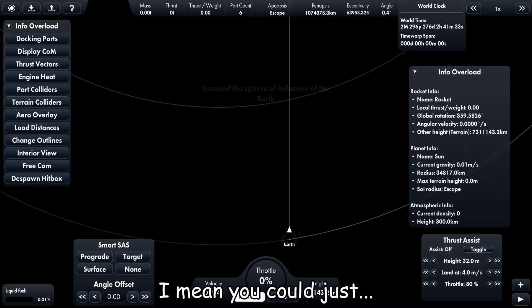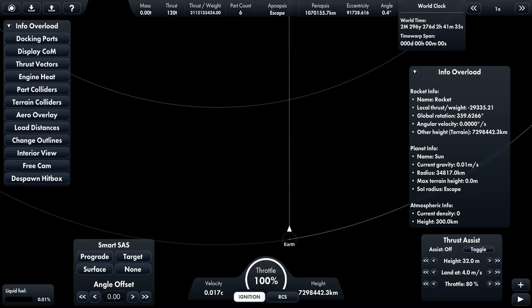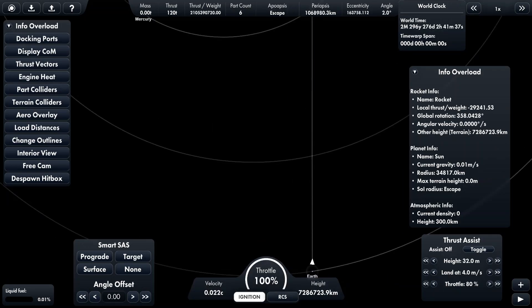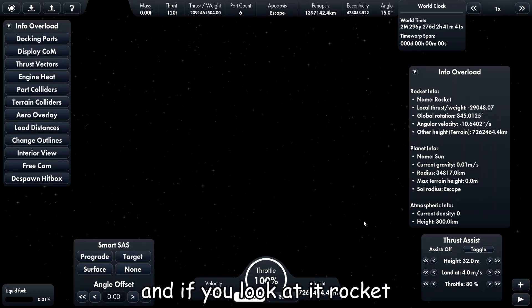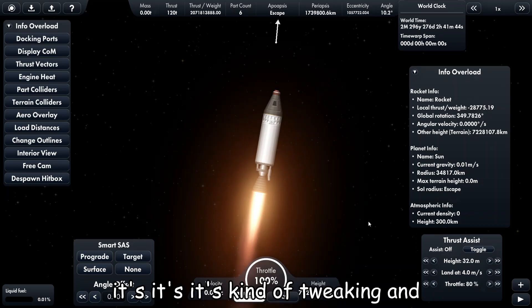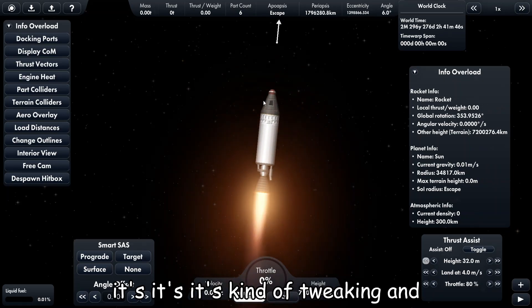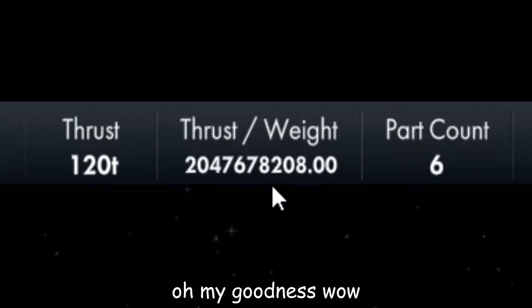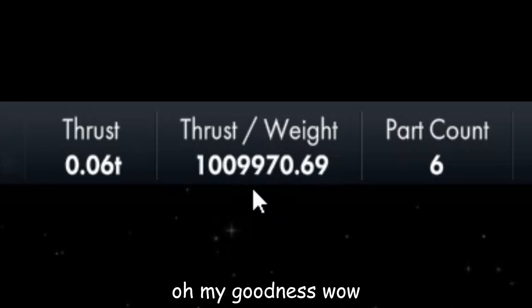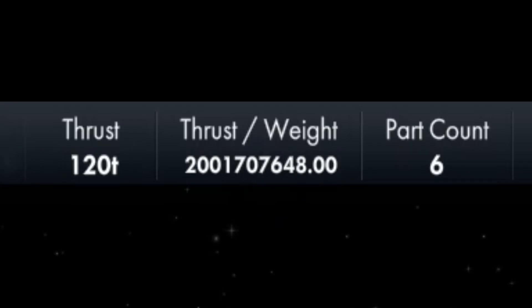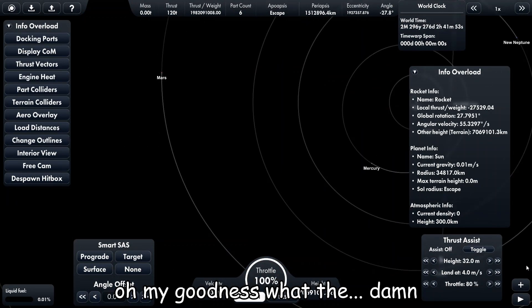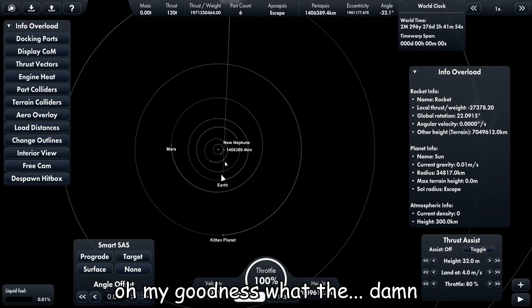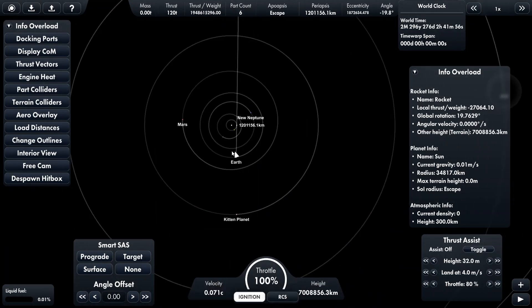I mean you could just, okay, full throttle! And if you look at the rocket, it's kind of tweaking. And oh my goodness! Whoa! Oh my goodness! What the... damn!